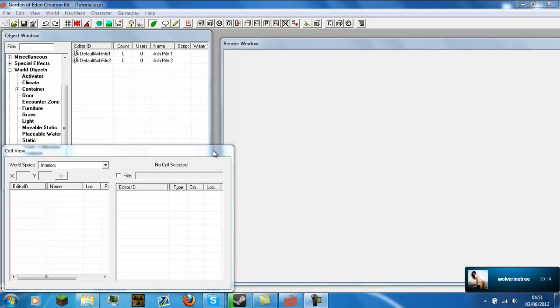Hey guys, today I'm going to show you how to load the Fallout New Vegas or Fallout 3 Master ESM file. What this does is just loads all the items and objects and land in the Fallout universe in the GECK, or Garden of Eden Creation Kit.